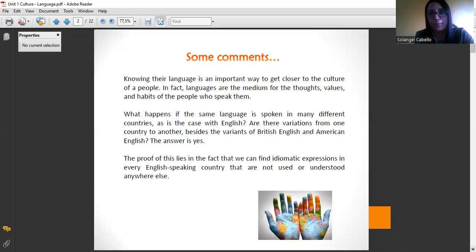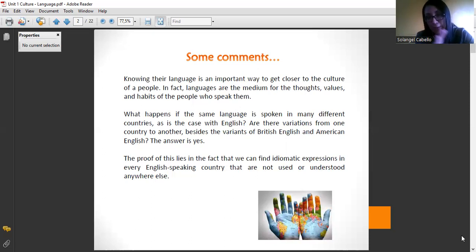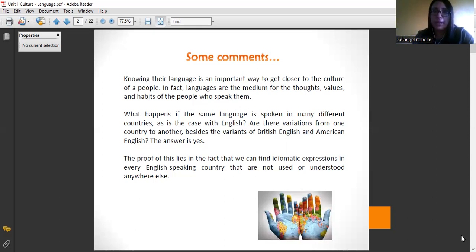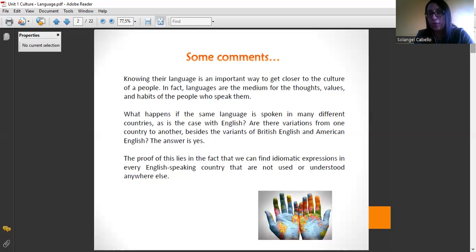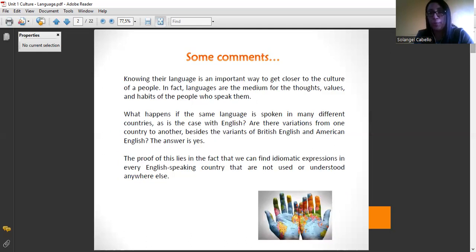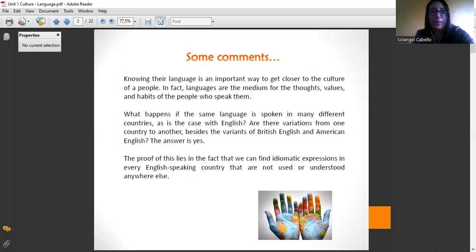We have many choices. During the whole subject, in each unit, you are going to explain and share different things about the country you selected. For example, in this presentation you can see idiomatic expressions used in different countries — Ireland, the USA, Canada, Australia.